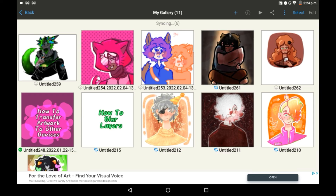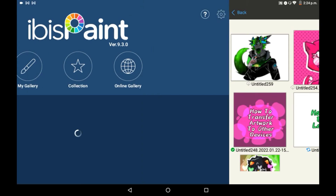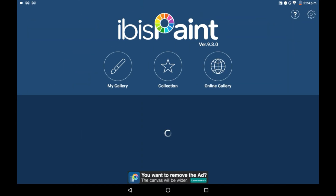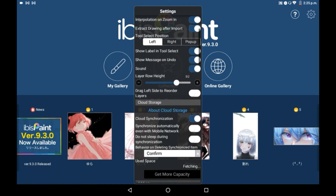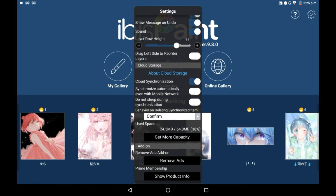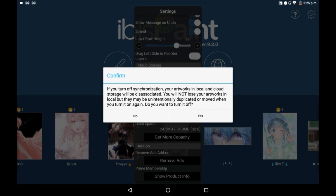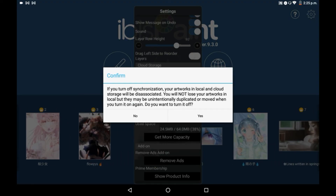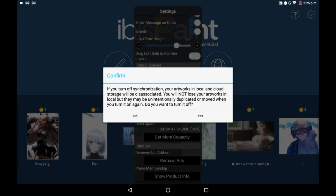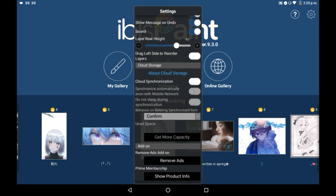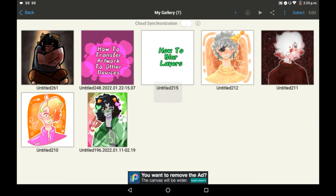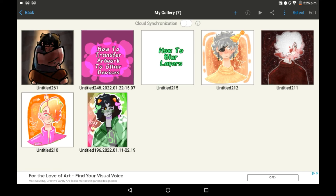Then when you are back in your gallery to turn off the cloud storage, you're going to want to go back into the first gallery, go back into your settings, and click 'Cloud Synchronization' again. It will bring up a warning — some drawings can be moved if you turn this off, unless they have been downloaded. Click 'Yes' and then your synchronization will be off. This does get rid of any drawings that you did not download, as you can see right there.